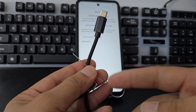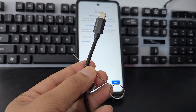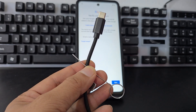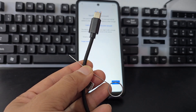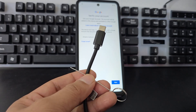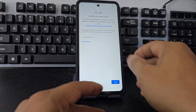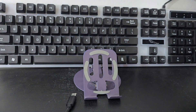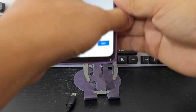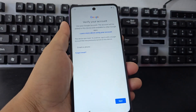For those people who cannot use this method, we have three totally different methods in the video description and in the pinned comment. Now what we are going to do is introduce the blocked SIM card into the phone.